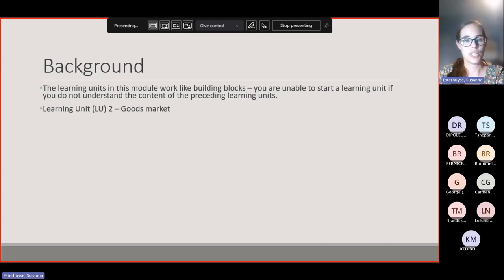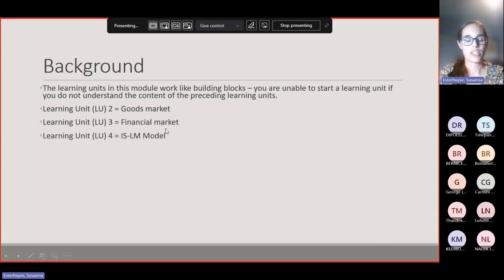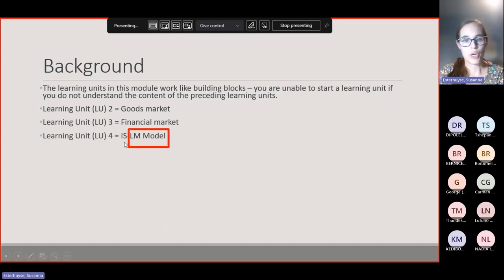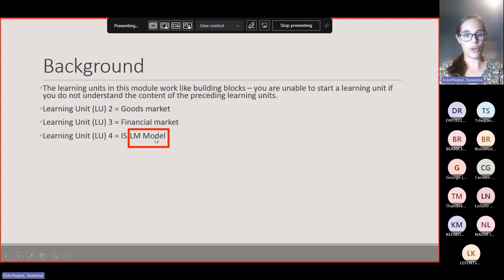In Learning Unit 2 you did the goods market, in Learning Unit 3 you did the financial market, and now in Learning Unit 4 these two markets are coming together in the IS-LM model. Tonight we are supposed to be only looking at the LM model, but I'm going to do a little bit of revision so that we all know what's going on by the time we get to this part.